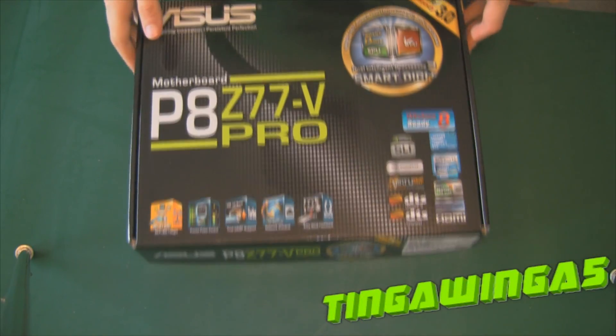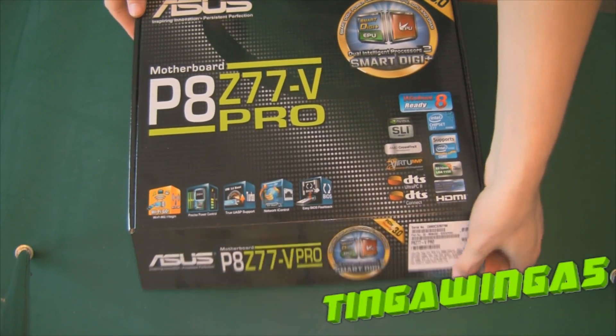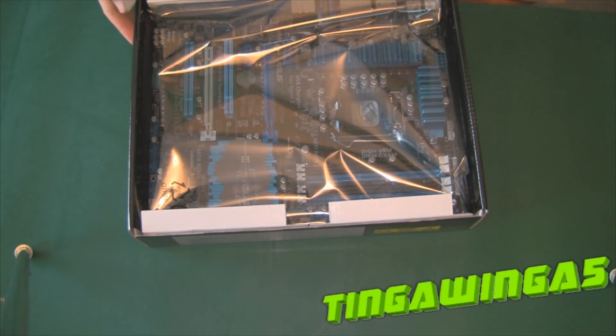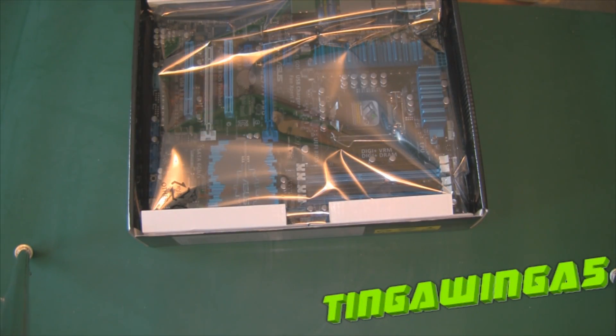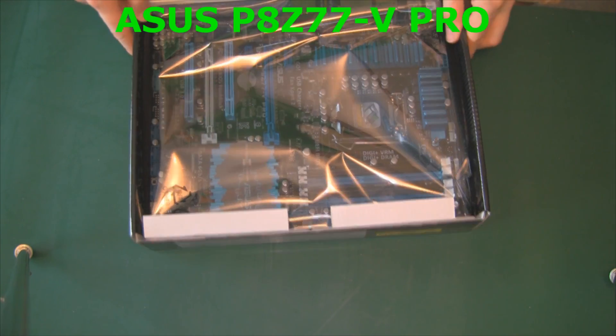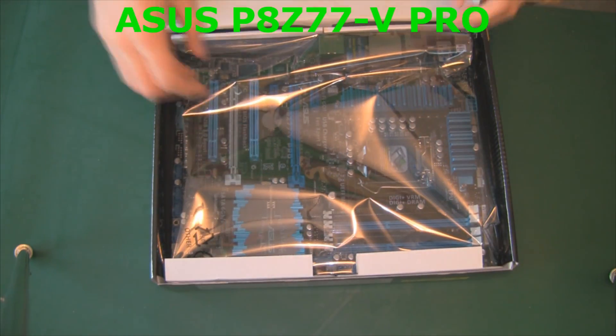Hello and welcome to my latest PC build. Today we'll be building an Intel PC for the first time.